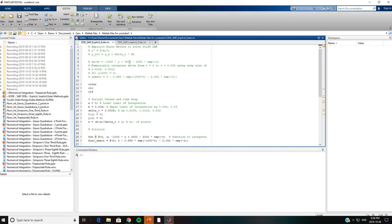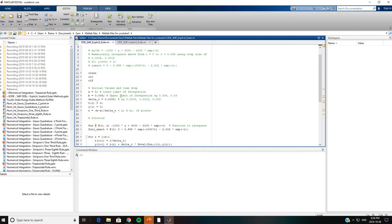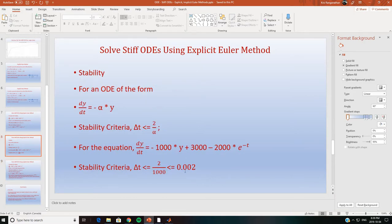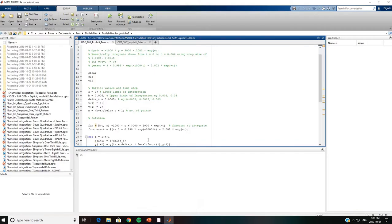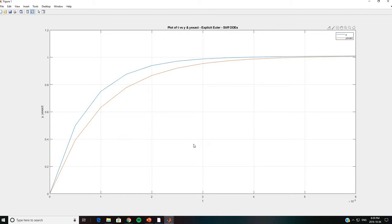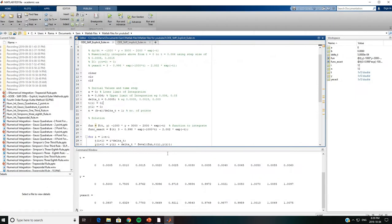Our stiff ODE is numerically integrated from t = 0 to t = 0.006 using the specified step sizes, with explicit Euler method applied first. The stability criteria for the explicit Euler method requires Δt ≤ 0.002, and in this case the step size meets that criteria. The solution appears stable.